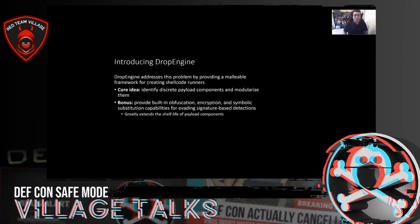To contend with this problem, I was researching payloads independently, and at some point I had the idea to work on a new tool called Drop Engine. Essentially, the goal of Drop Engine is to address this problem by providing a malleable framework for creating shellcode runners.